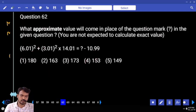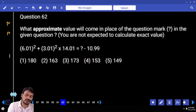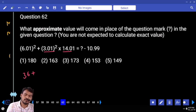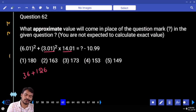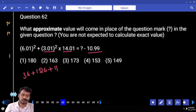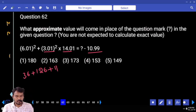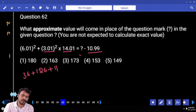Question 62. What is 6 squared? 36. Plus 9 into 14 is 126. Plus 11. Total it is 36 plus 126 plus 11 is 173.